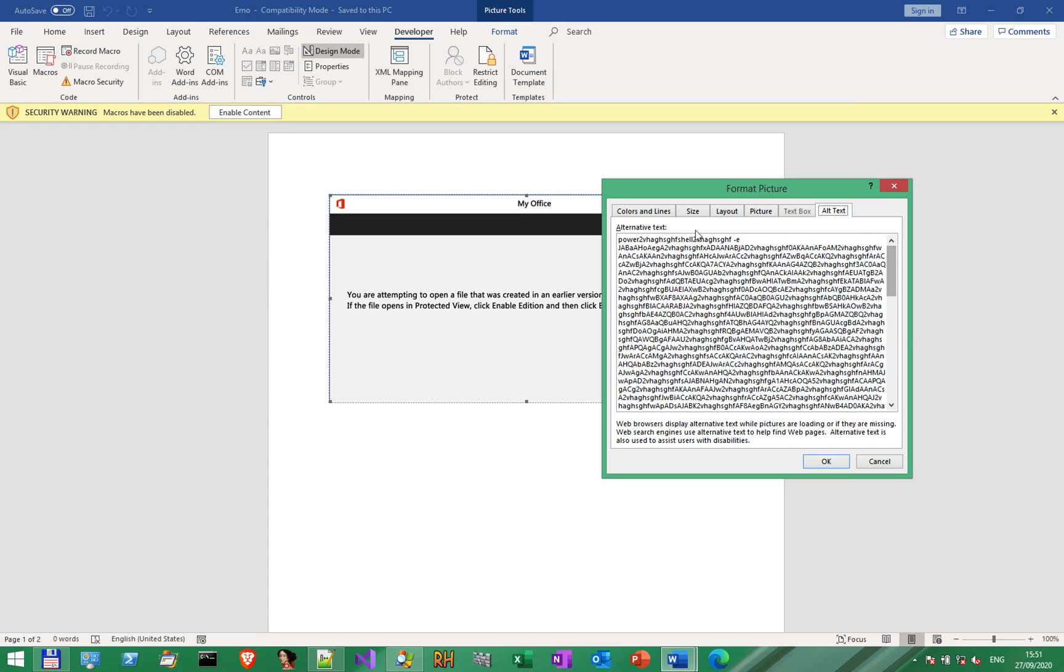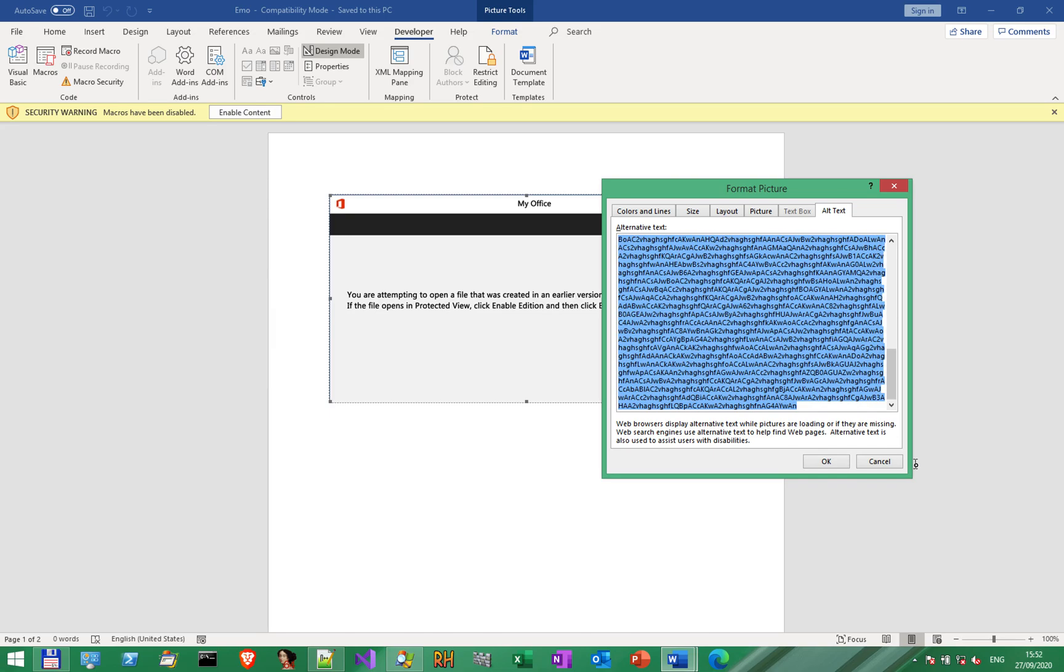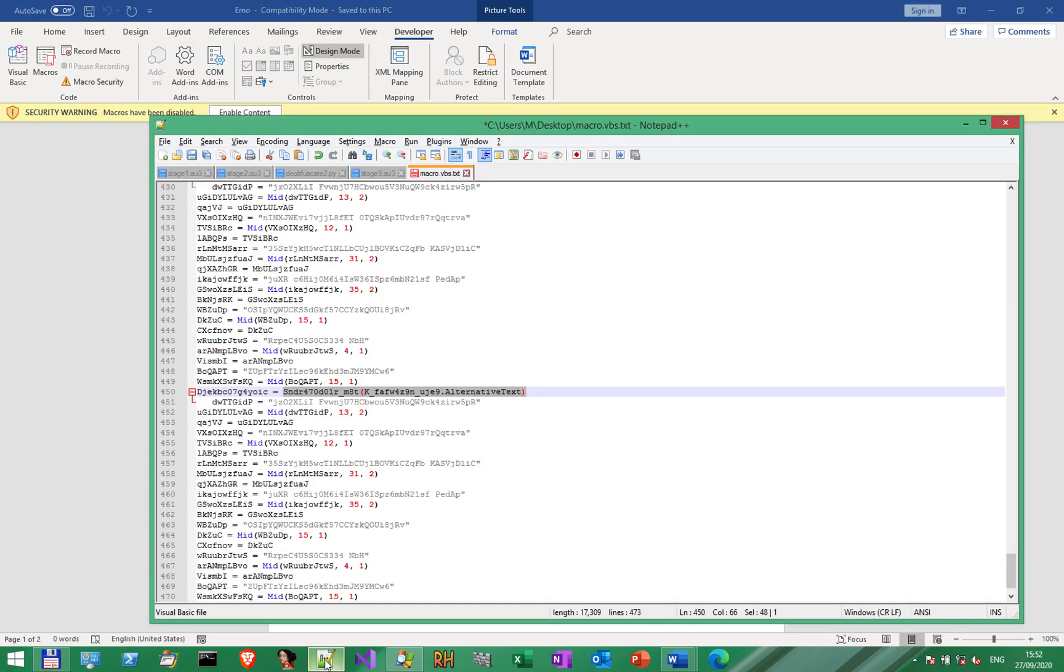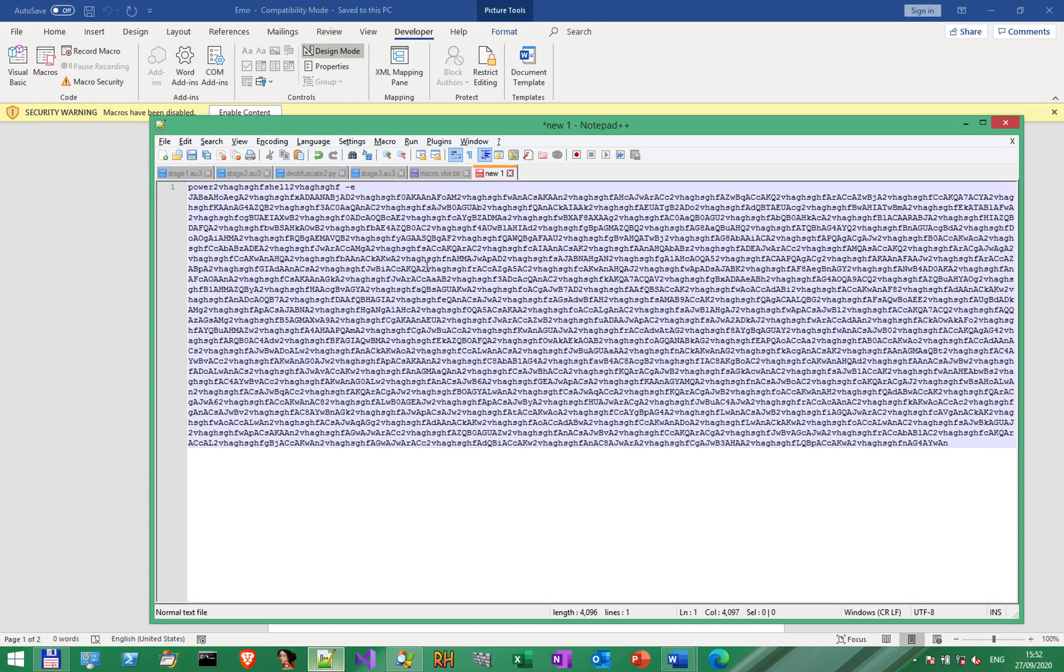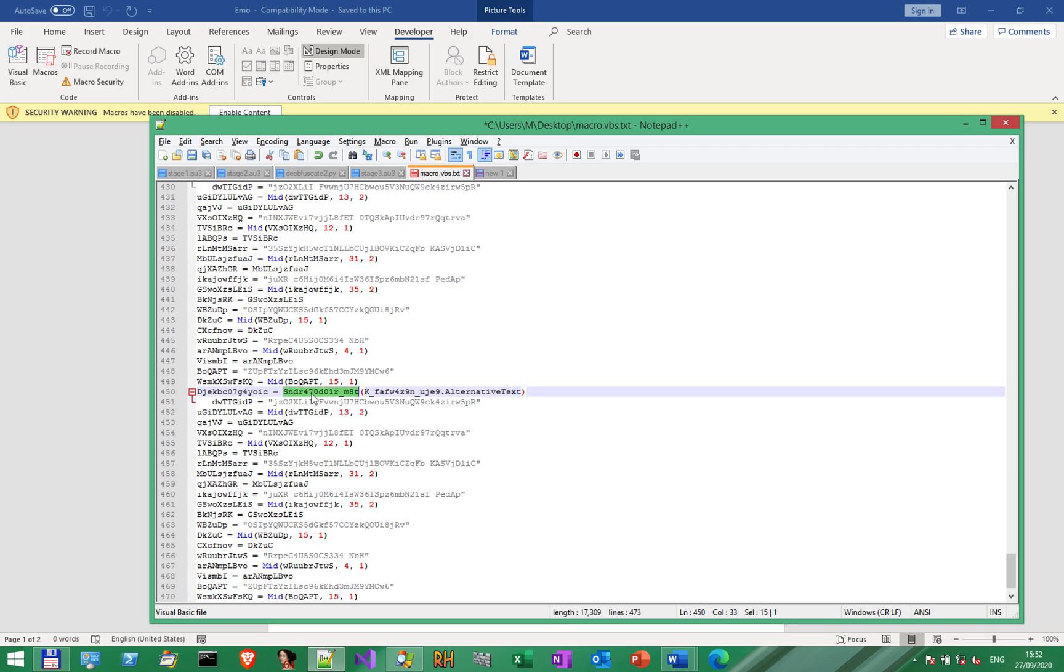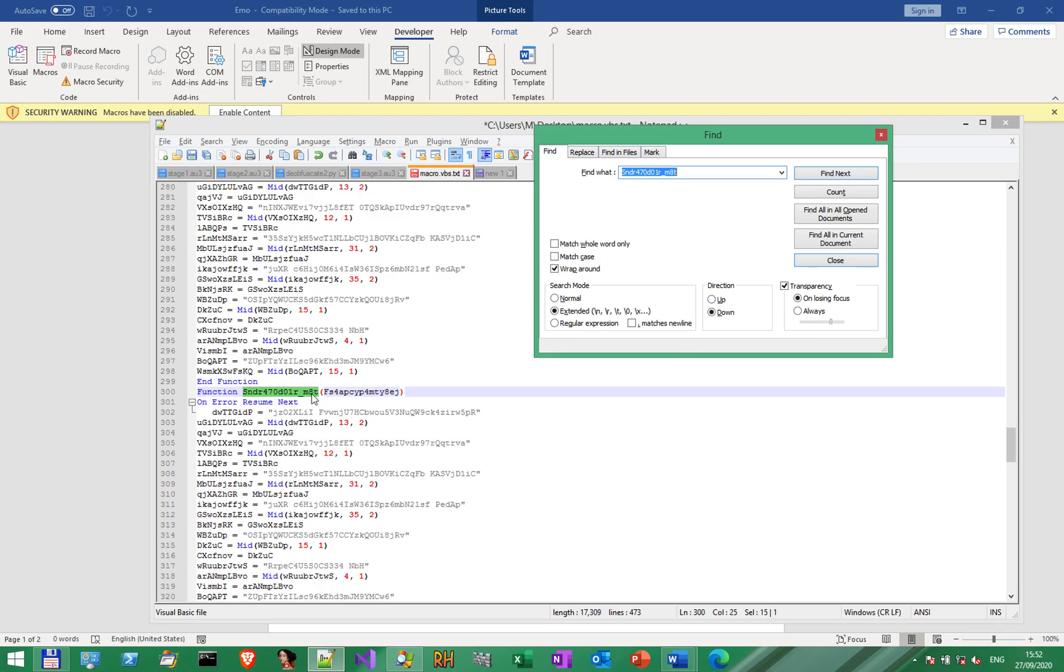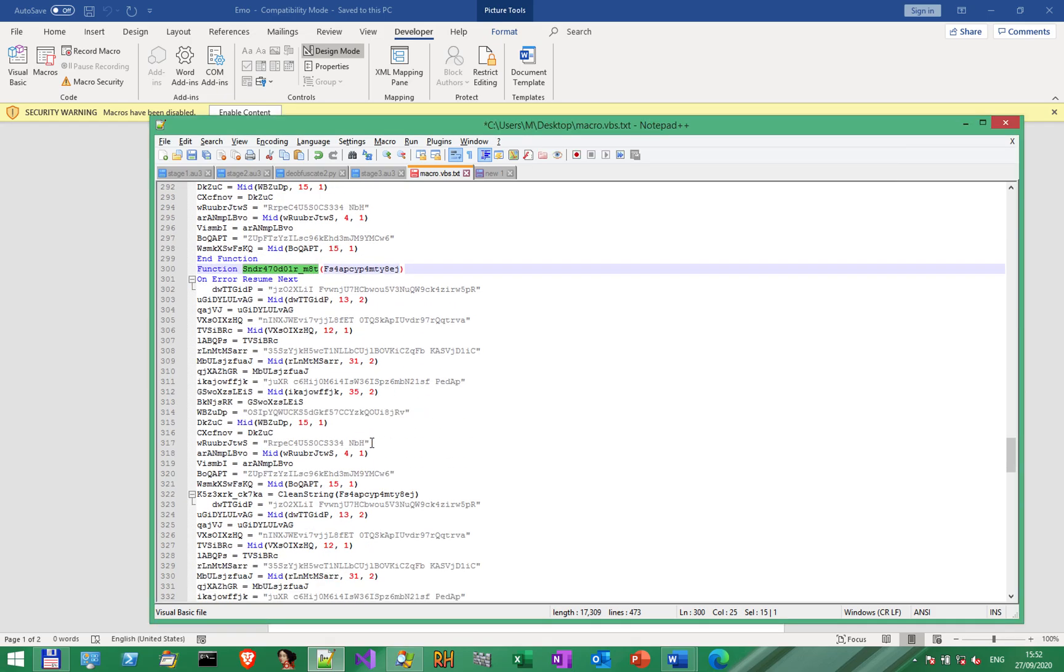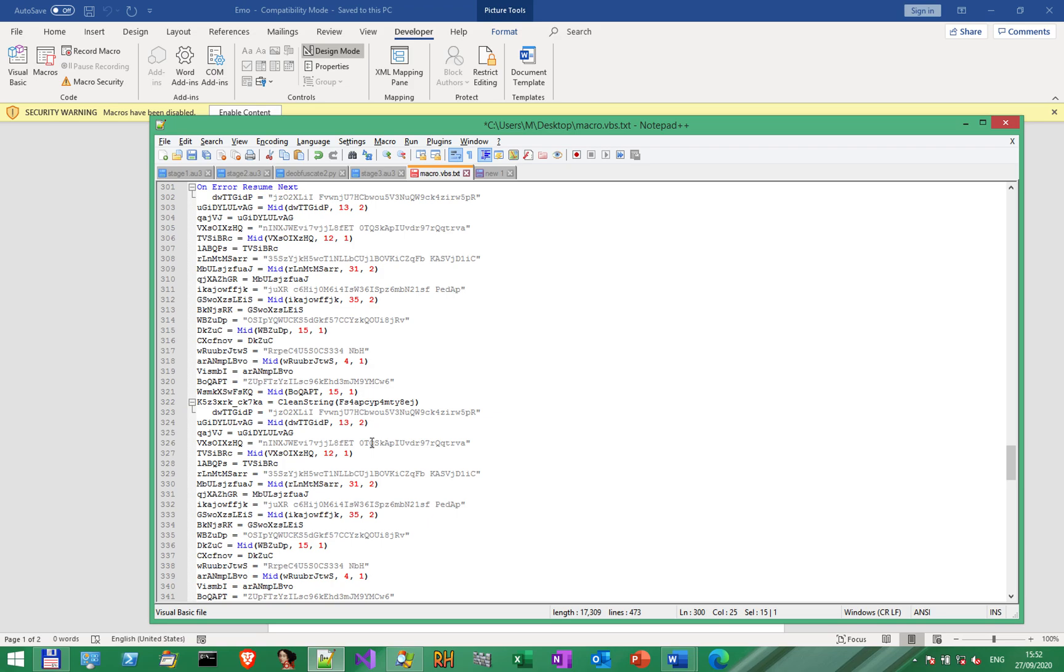Notice, very interestingly, that it starts with 'power', then also the word 'shell'. This is the bit that will get removed. Let's copy this one and see what it means. Okay. The portion that gets removed is in the obfuscation routine. This is the one.